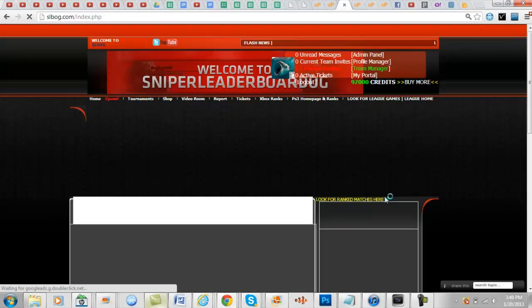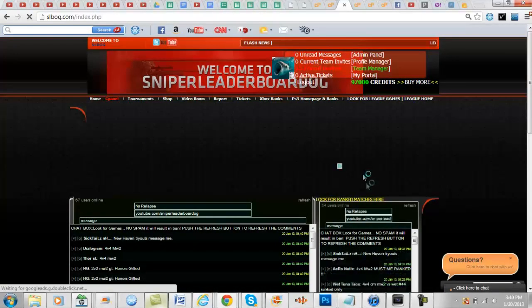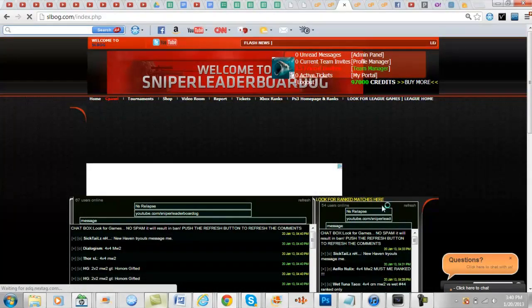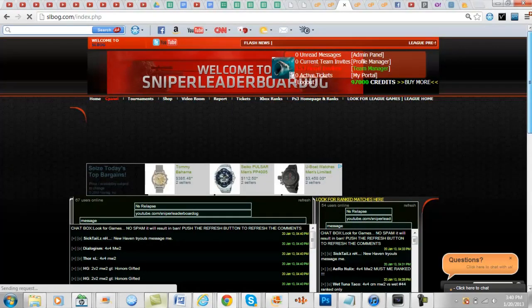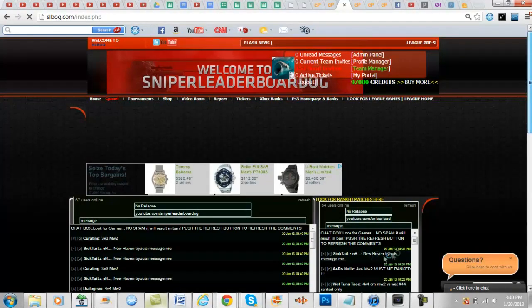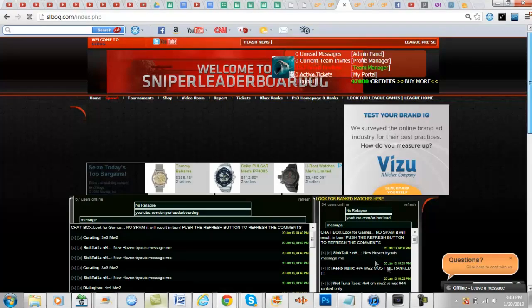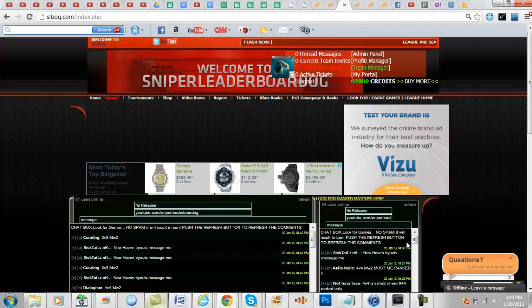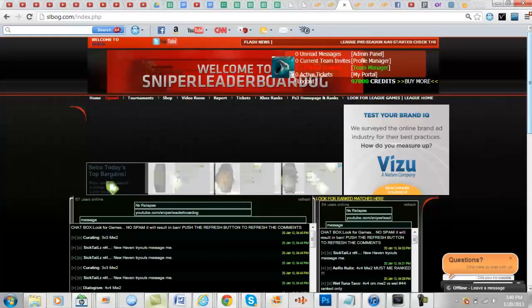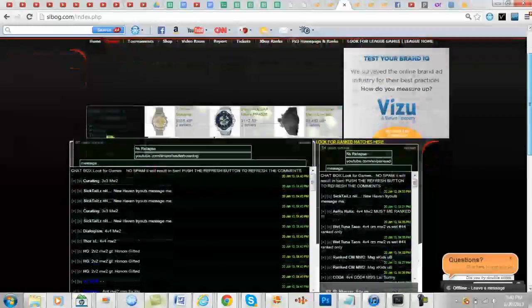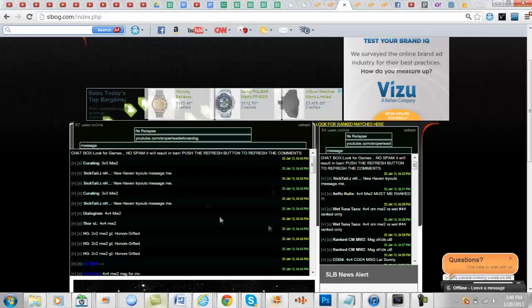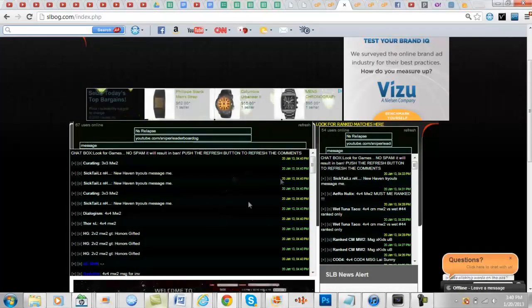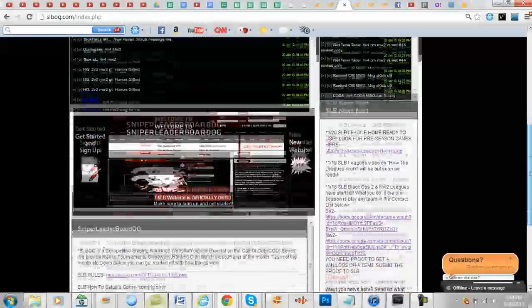On the right side right here it says look for ranked matches only. That's what we want - we only want ranked matches to be posted on the right side here, no tryouts or any of that stuff. Just if you're looking for a ranked match or if you're posting, just post for ranked matches here. Right here you can do anything else whether it be scrims or whatnot.